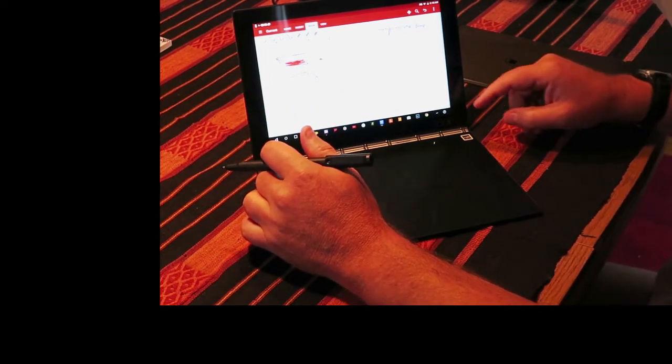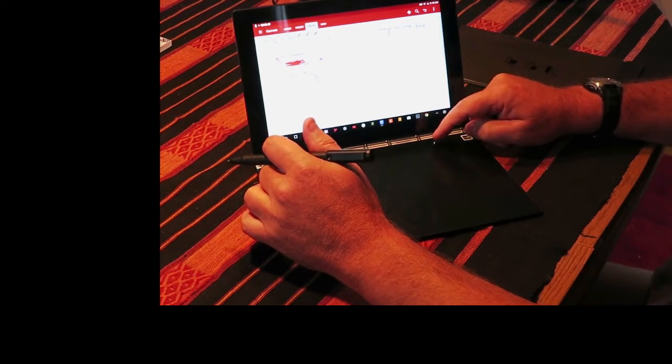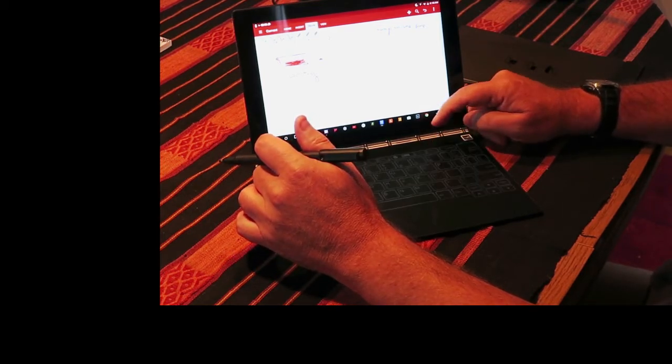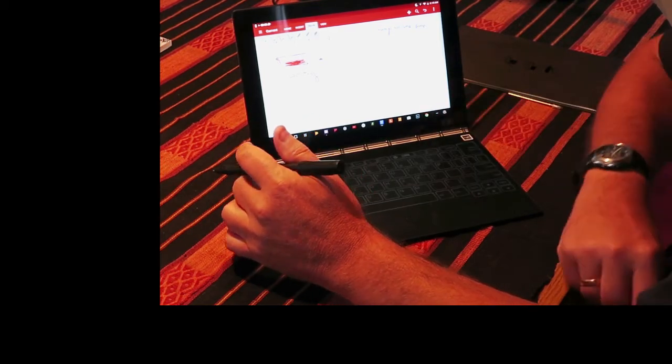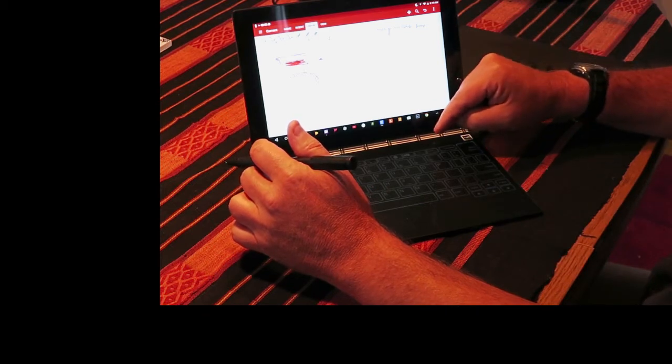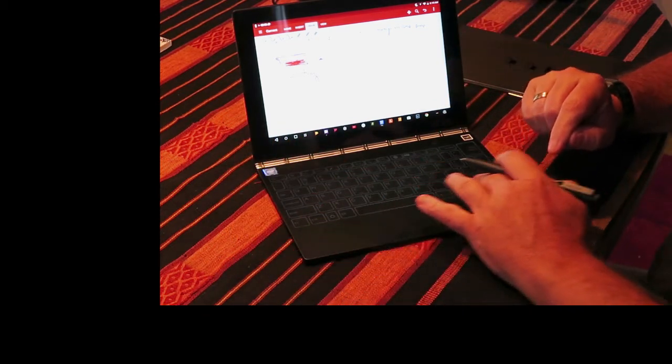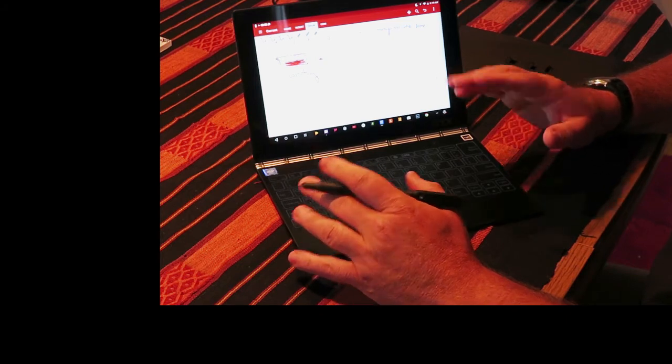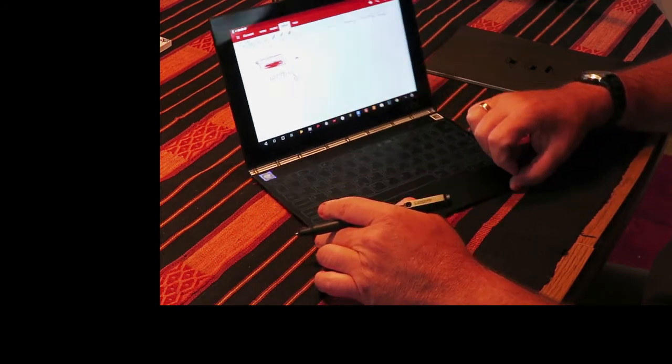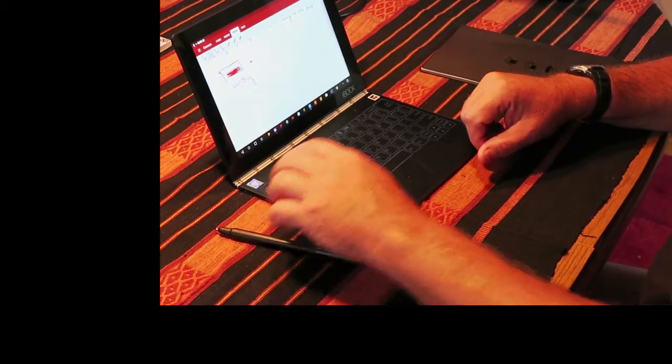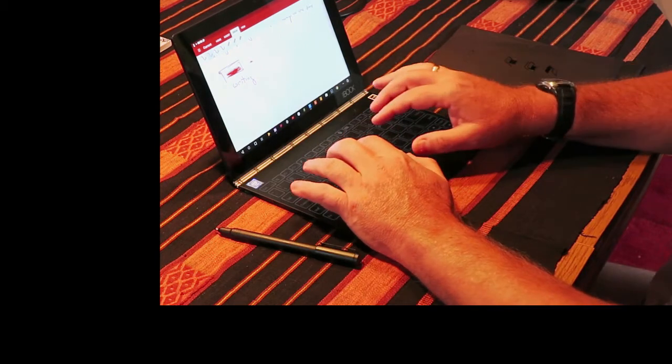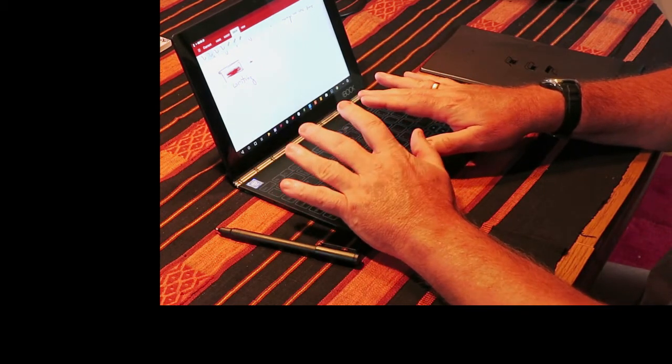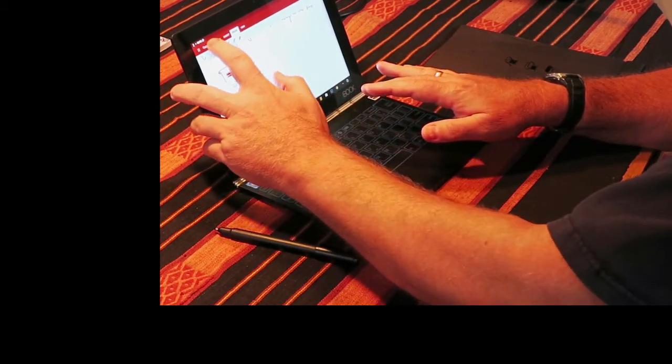The second thing you can do is if you press this button here that changes its mode, you can see the outline of a keyboard show up on it. Now they call this a Halo keyboard. It's cute and it's very sensitive and works well for what it does,